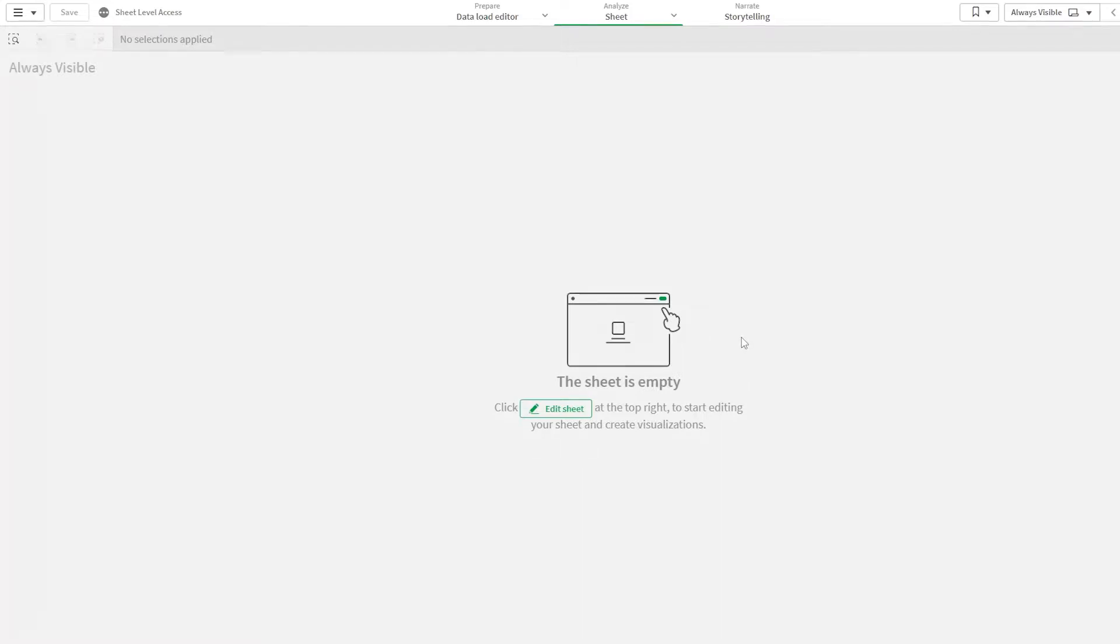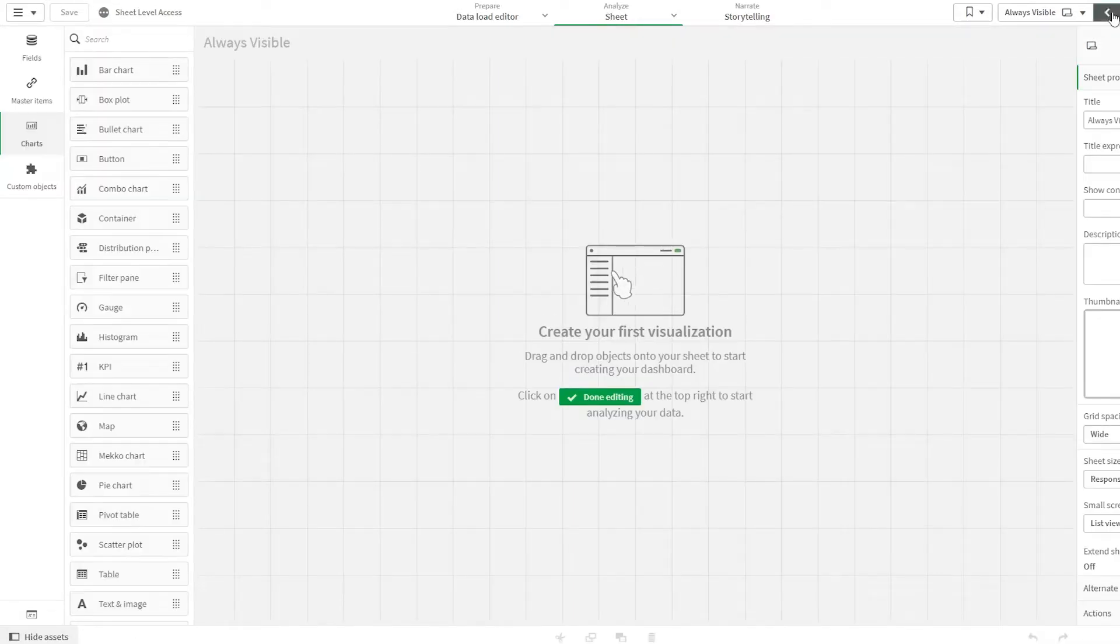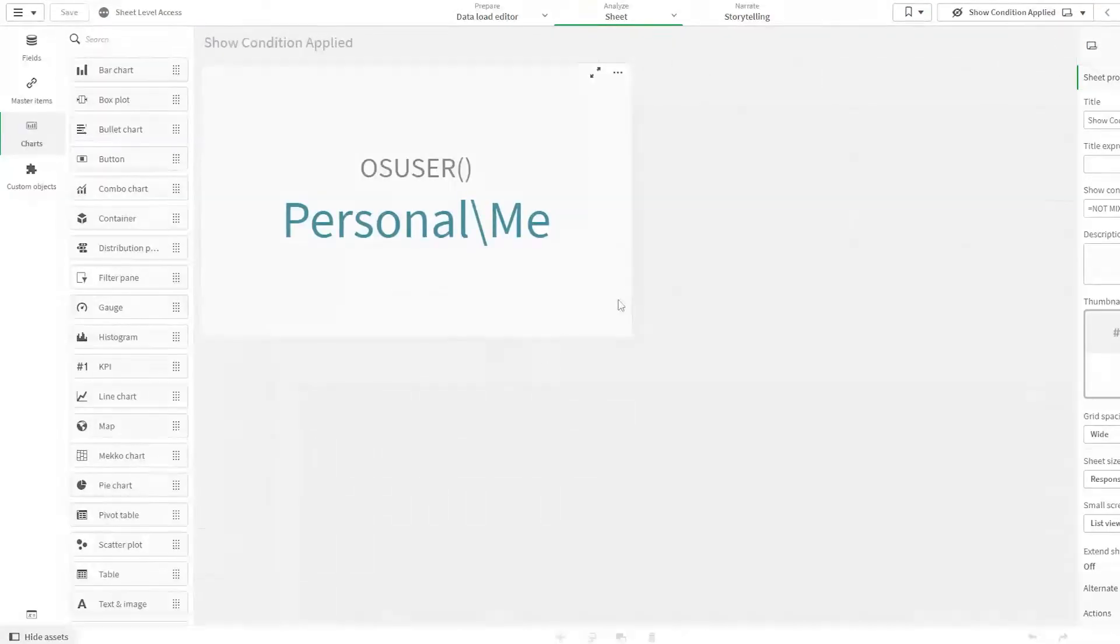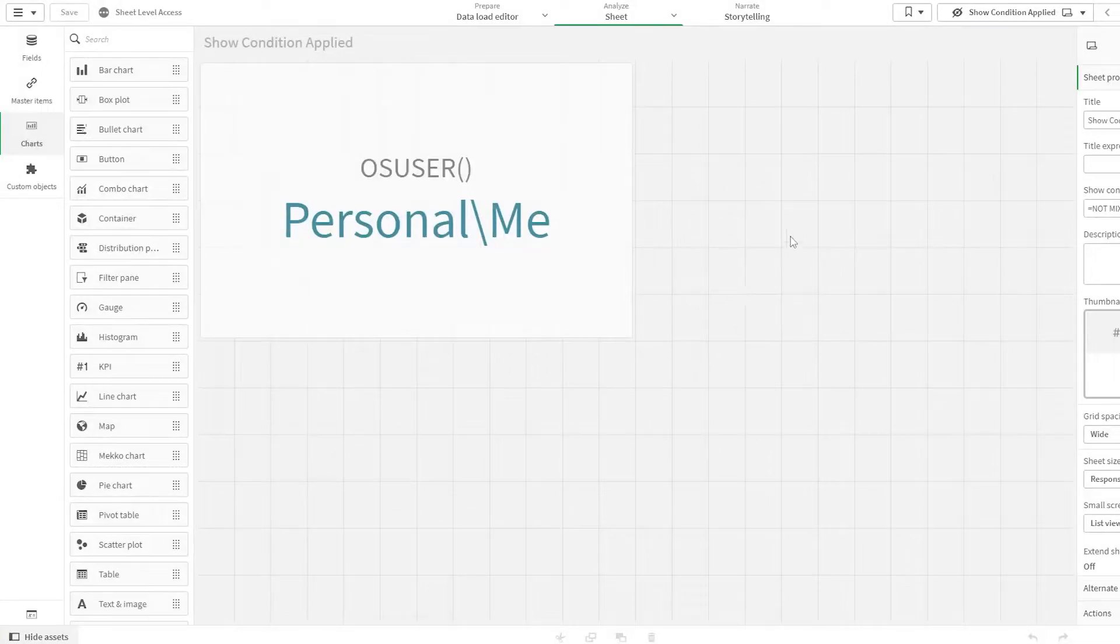If that application was published, I won't be able to access it. But as this is not published, what I can do is click on edit sheet and then go back to that sheet and access it.